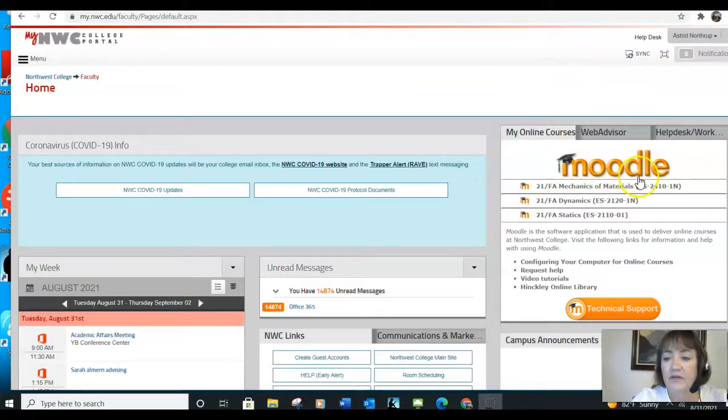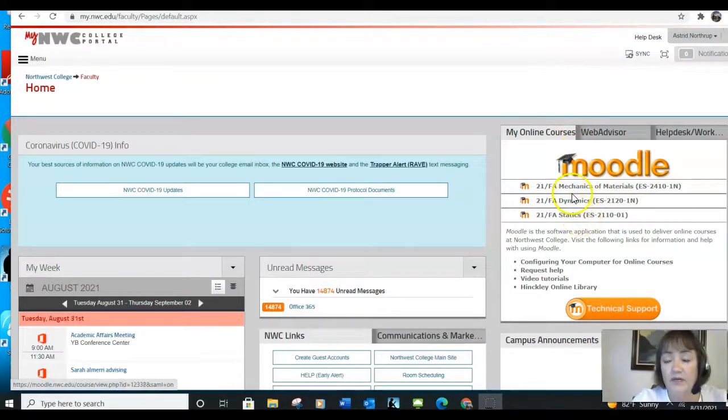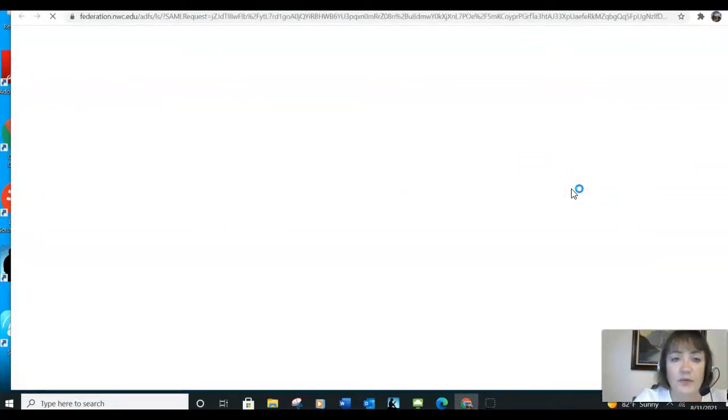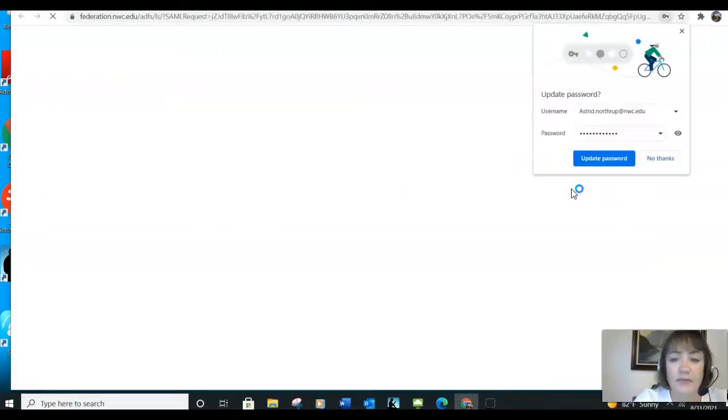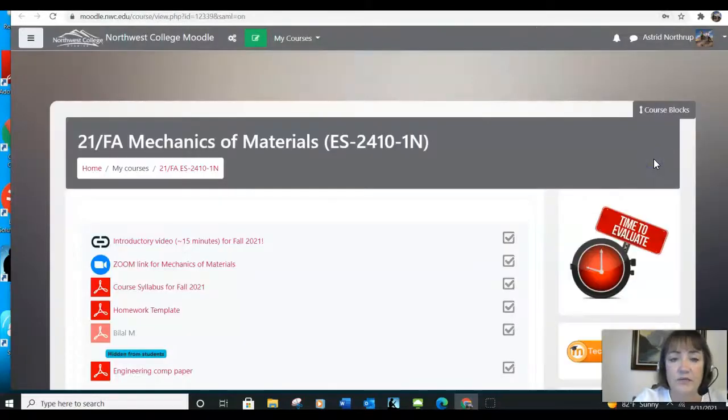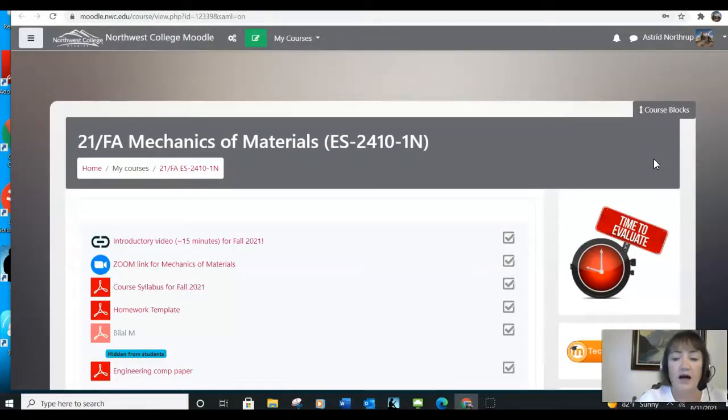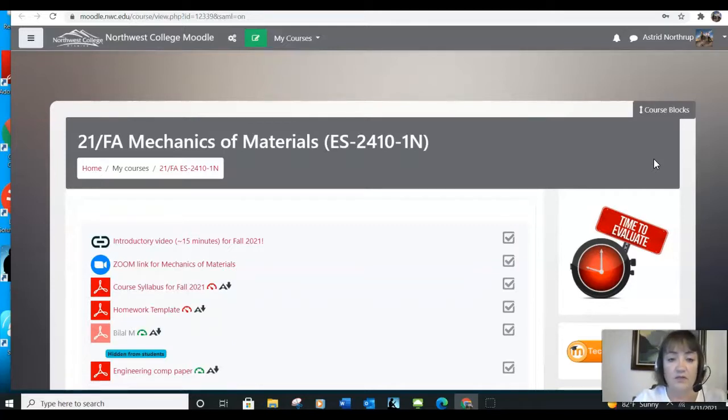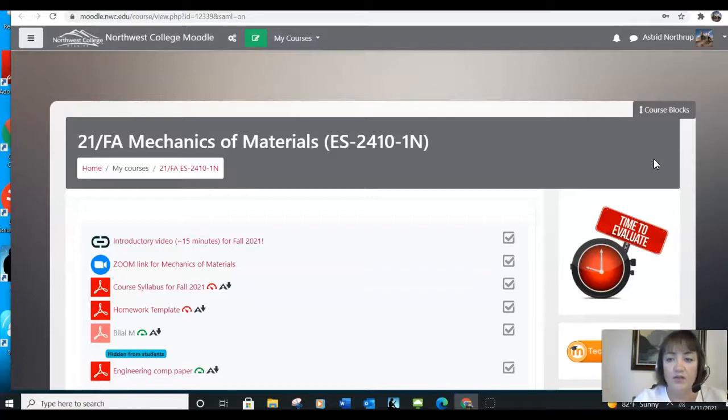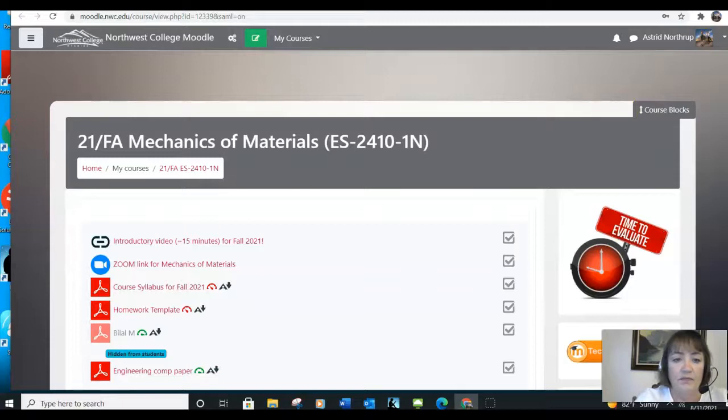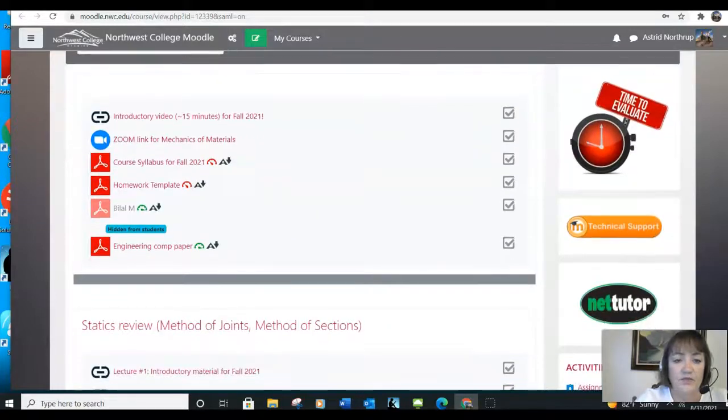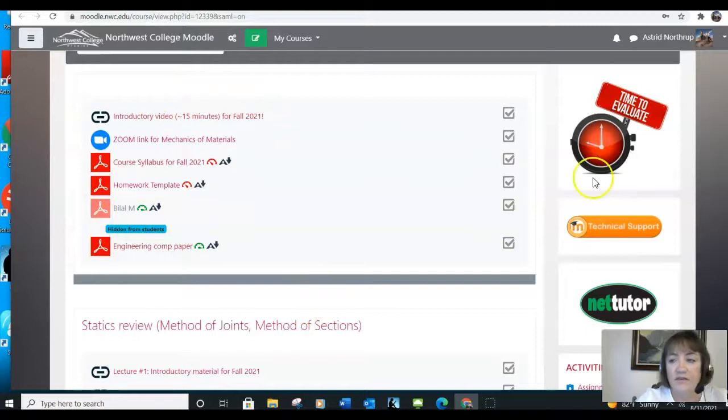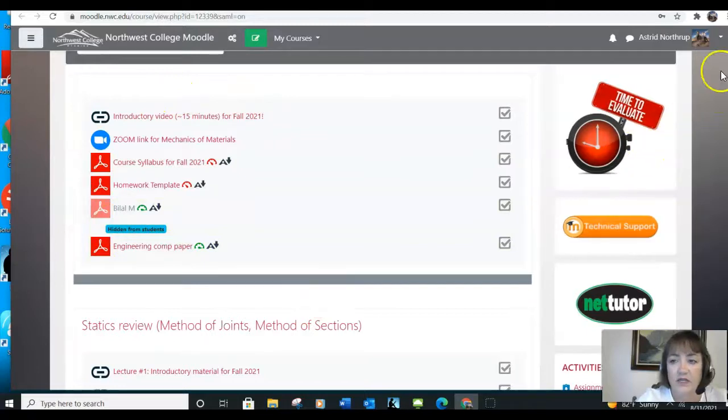Underneath the Moodle logo will be whatever classes you're taking that have a Moodle component. I'm first opening up Mechanics of Materials, and you'll see what your class is going to look like. The first thing is you'll notice that the class is divided into different sections.